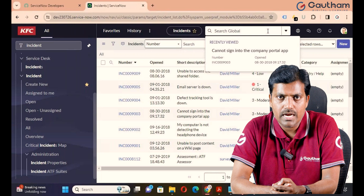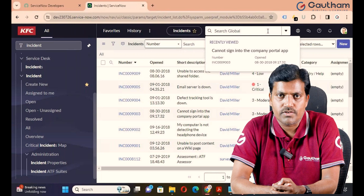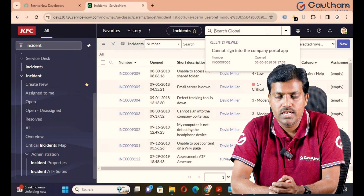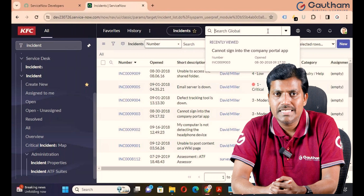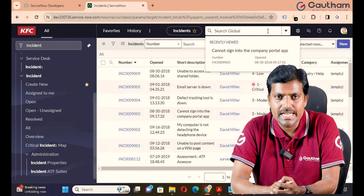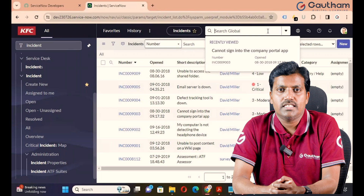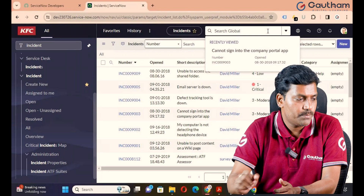When you pass any keyword, Global Search displays all the relevant records. ServiceNow has optimized a dedicated search engine for this called ZING. ZING is a search engine dedicated only to the ServiceNow platform.